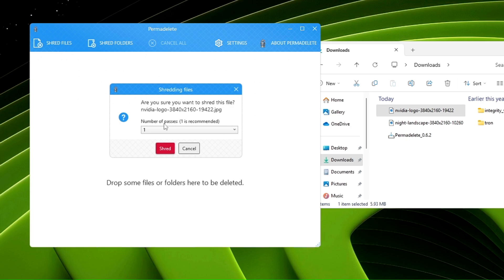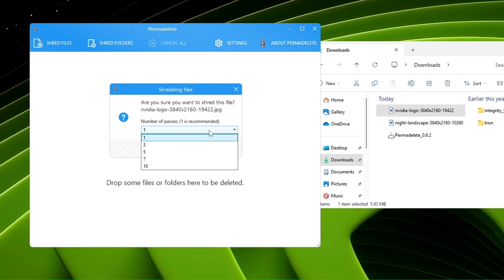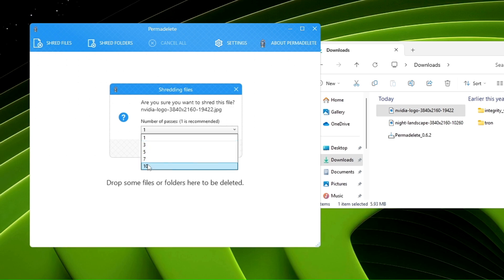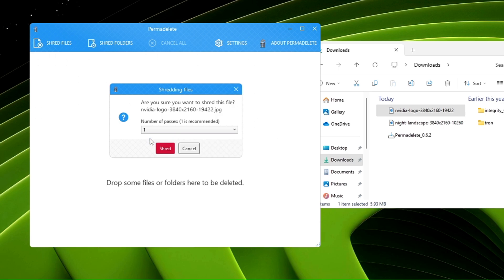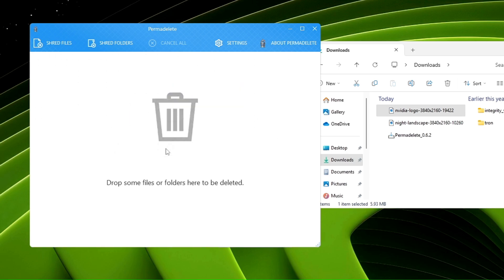Next, it says 'Number of passes: 1 is recommended.' Number of passes means how many times to overwrite the data. One is recommended, but if you want multiple attempts, you can choose three, five, seven, or ten. I recommend going with three, or you can try one. Then click Shred, and that's it. You'll find the data has been automatically deleted.